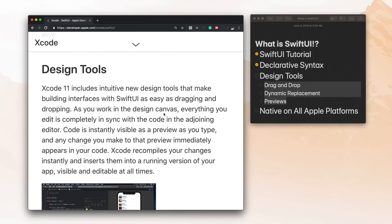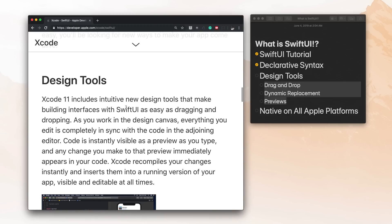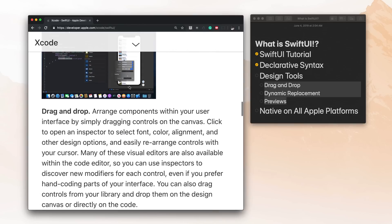Let's go ahead and take a look at this. It says, as you work in the design canvas, everything you edit is completely in sync with the code in the adjoining editor. So that sounds like playgrounds, but maybe this is an actual working version of playgrounds because you all know that playgrounds really didn't work very well. But basically this kind of reminds me of react. If you've done any react or angular and you use webpack, you know that saving it will kind of automatically refresh in your browser and update on the screen. So that seems like that's what this is going to be able to do.